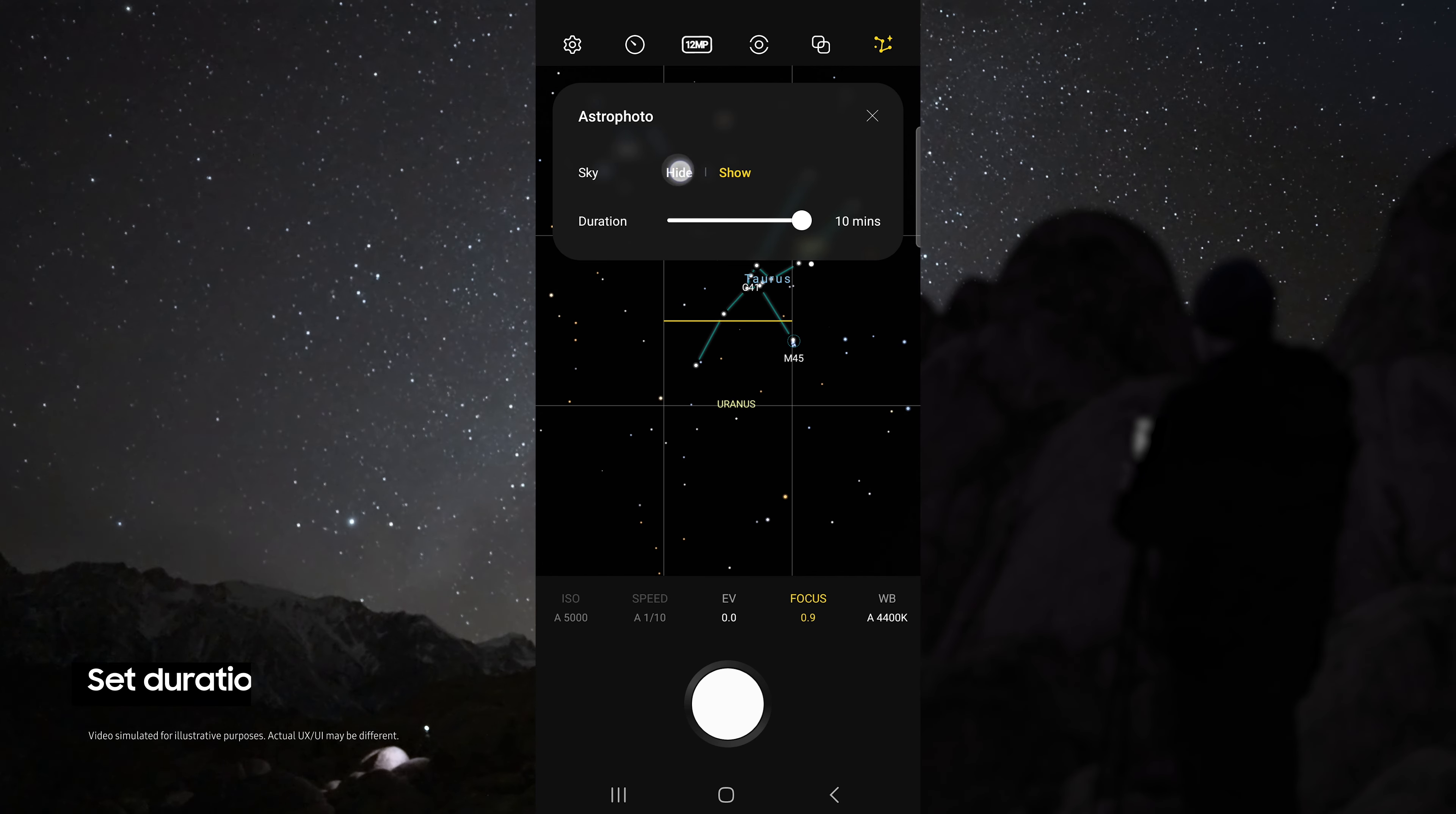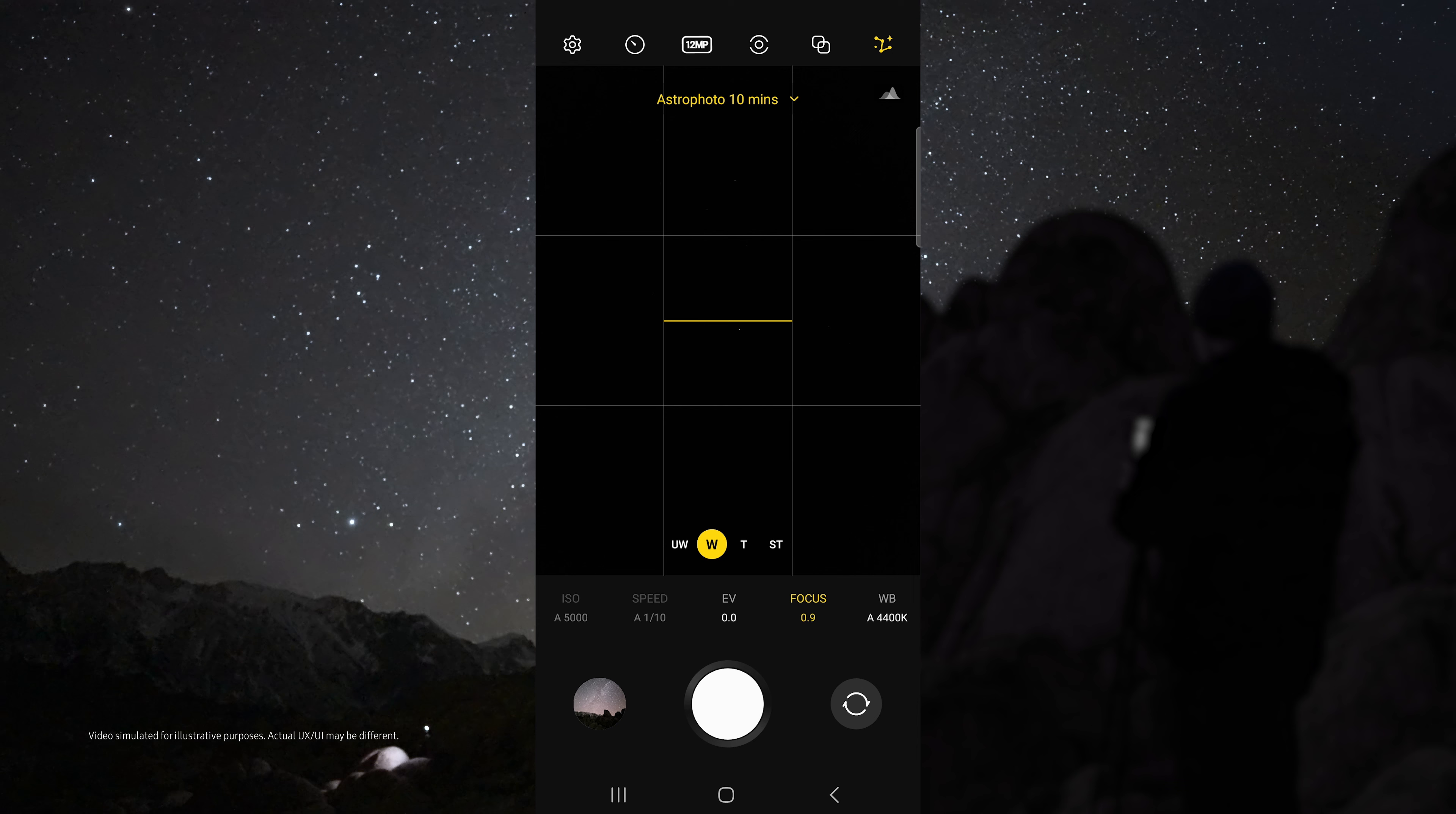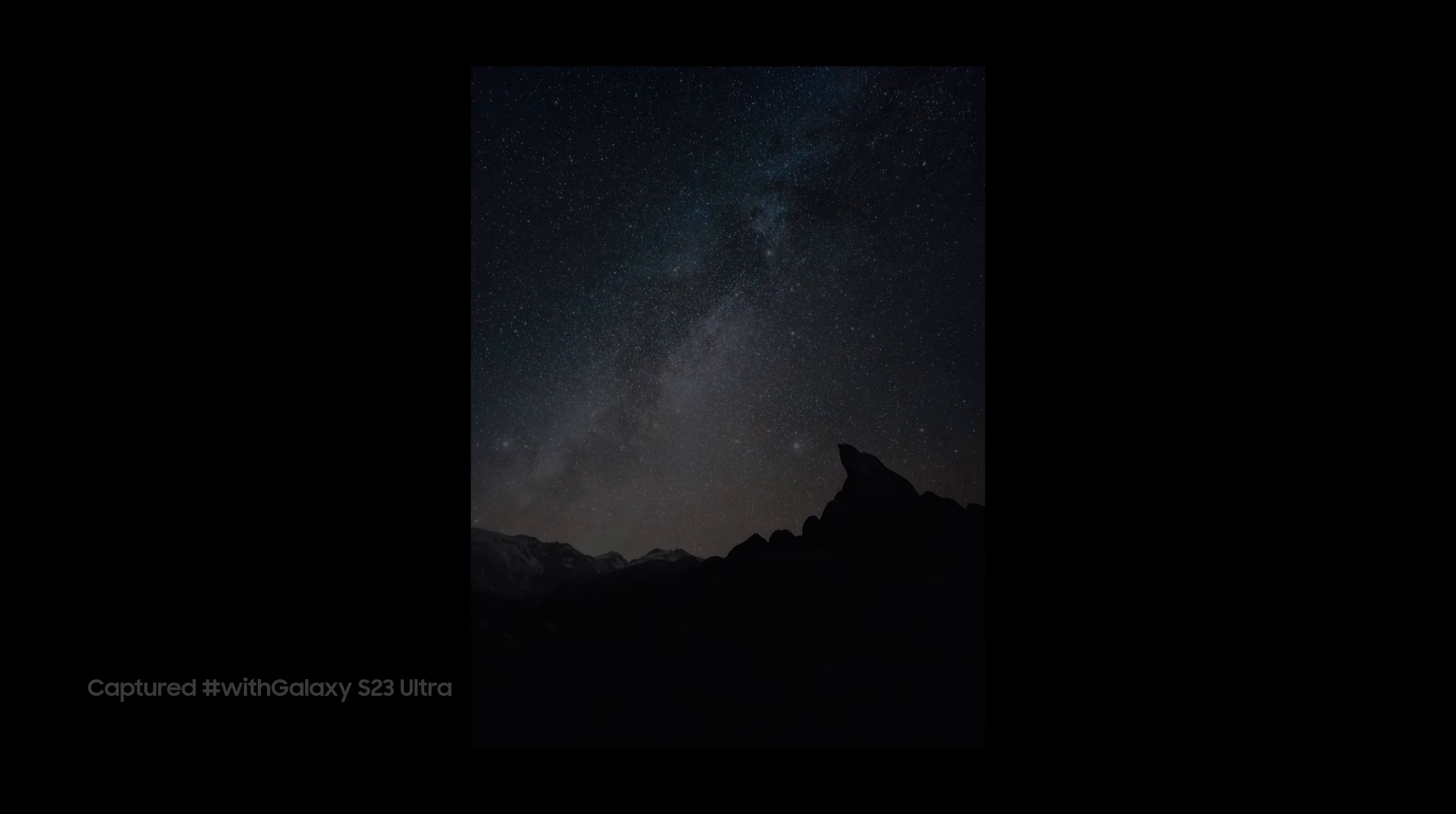For duration, choose 10 minutes for the best possible results, but if you do not have time, 4 minutes still works great. In astro mode, I like to use the wide lens and I set my focus to 0.9 so that I can get sharp stars. Then just tap the shutter button and check out how awesome these results are.